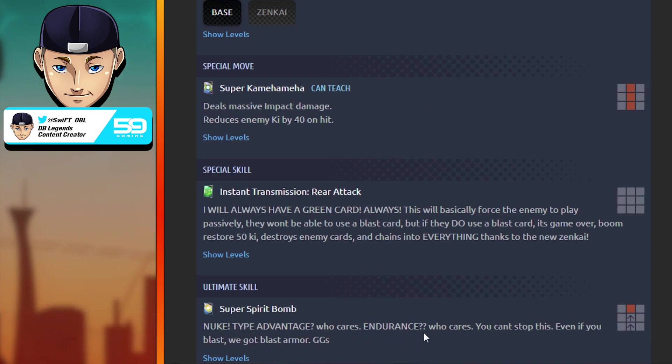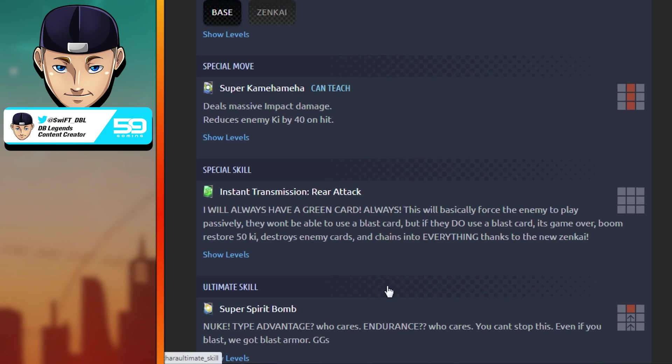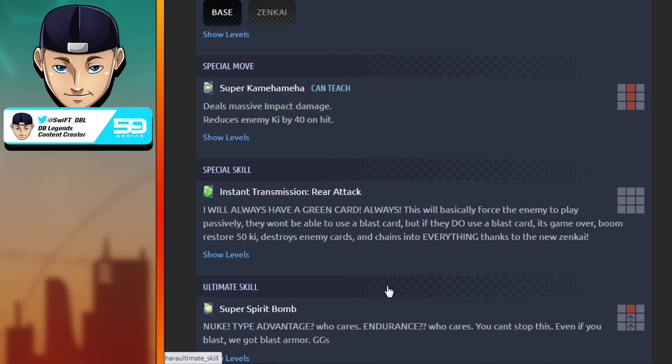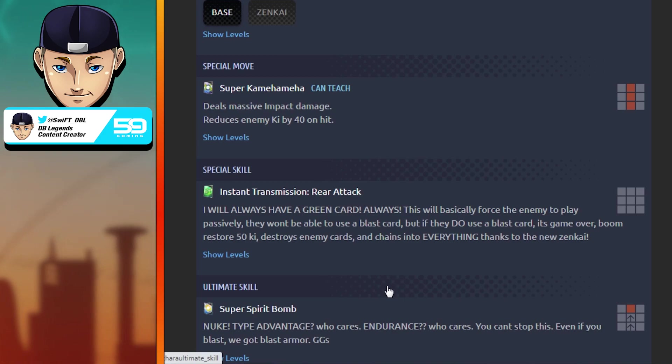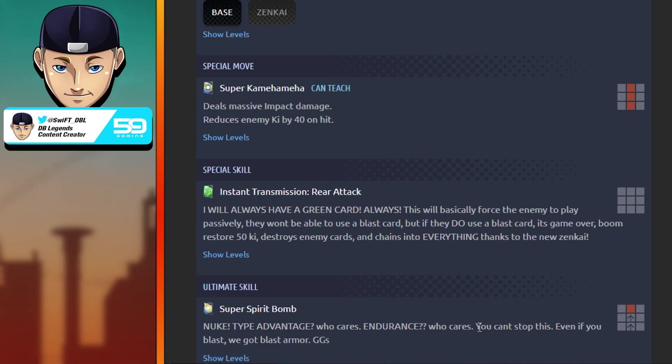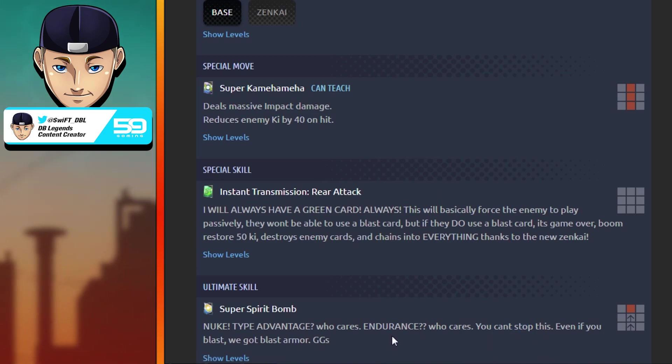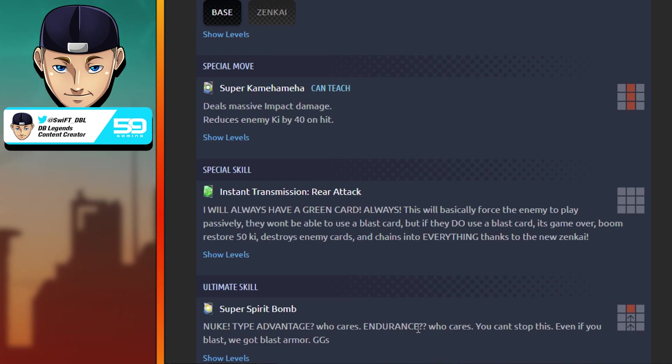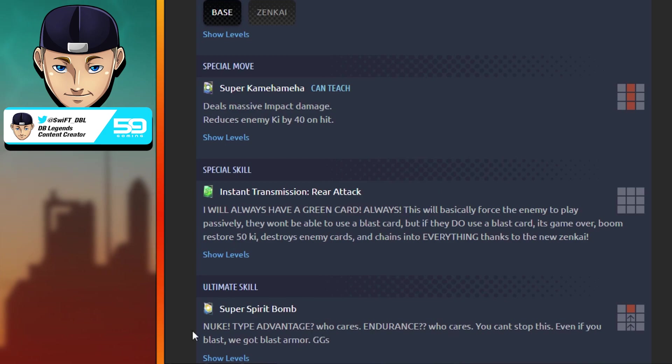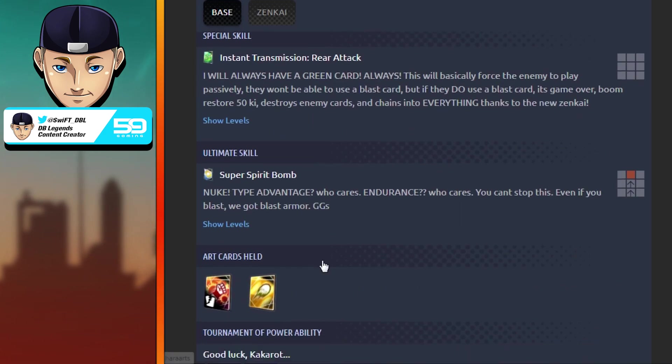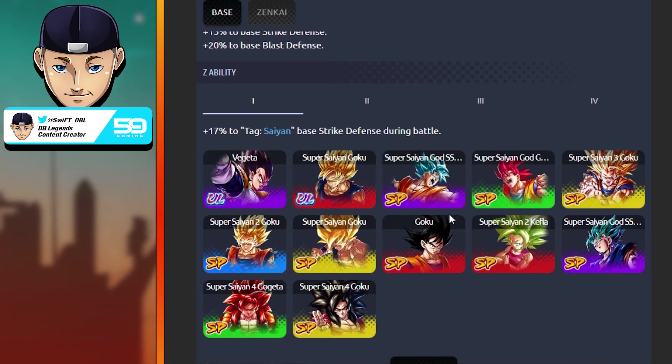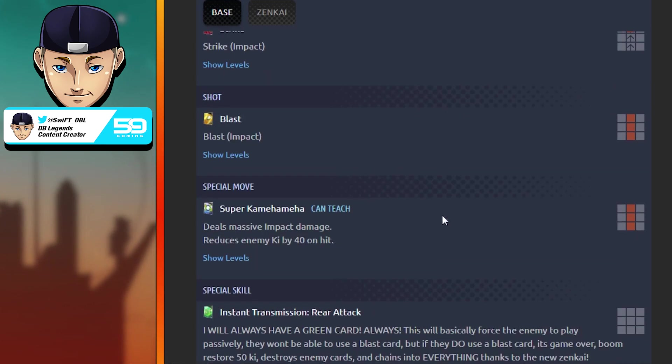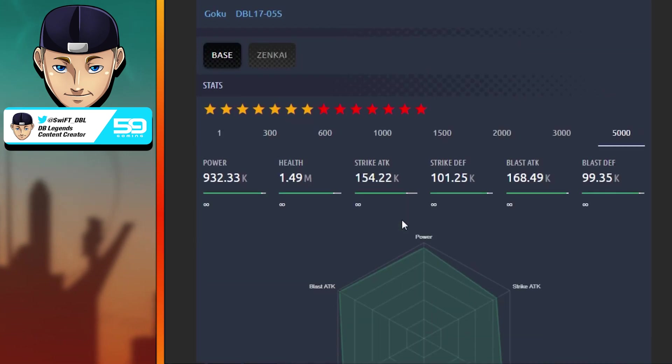The ultimate: Super Spirit Bomb. Nuke. Type advantage, who cares? Endurance, who cares? You can't stop this. Even if you have blast, we got blast armor. GGs. Basically, just one of the most busted ultimates. You go type neutral on the main ability, it nullifies endurance. Very very good ultimate. You really cannot stop this. The only way you could really stop this is with a revival unit, and even then you're losing a revival.